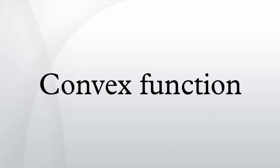Krasnoselsky, M.A., and Rutitsky, Ya.B. Convex Functions and Orlicz Spaces. Groningen, P. Noordhoff Ltd. Lauritzen, Niels. Undergraduate Convexity. World Scientific Publishing.